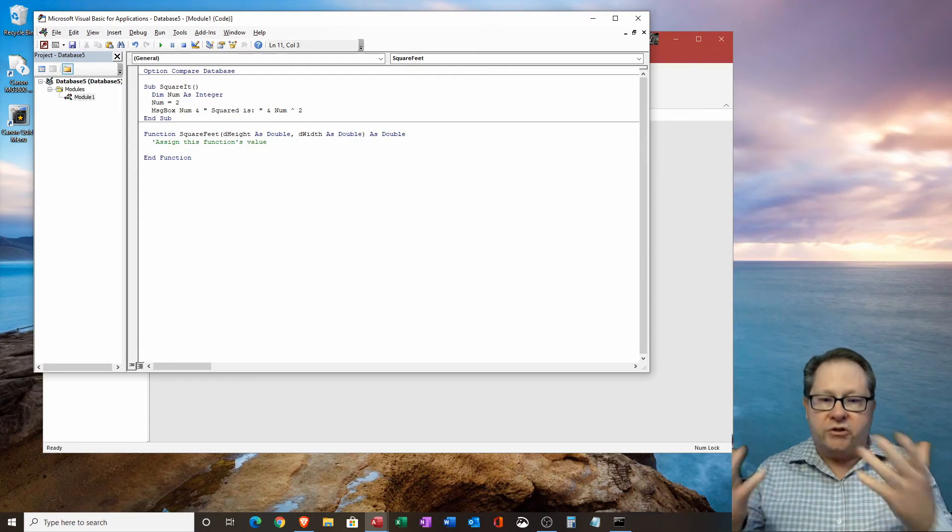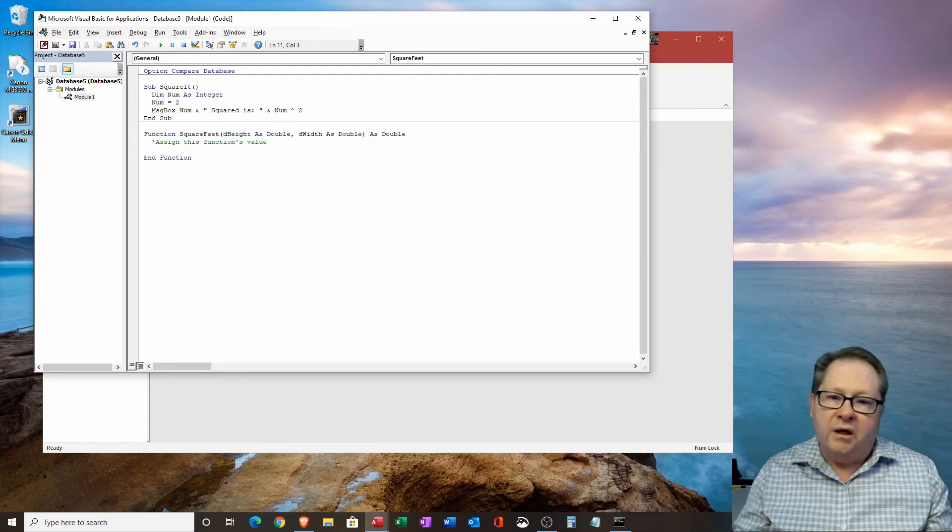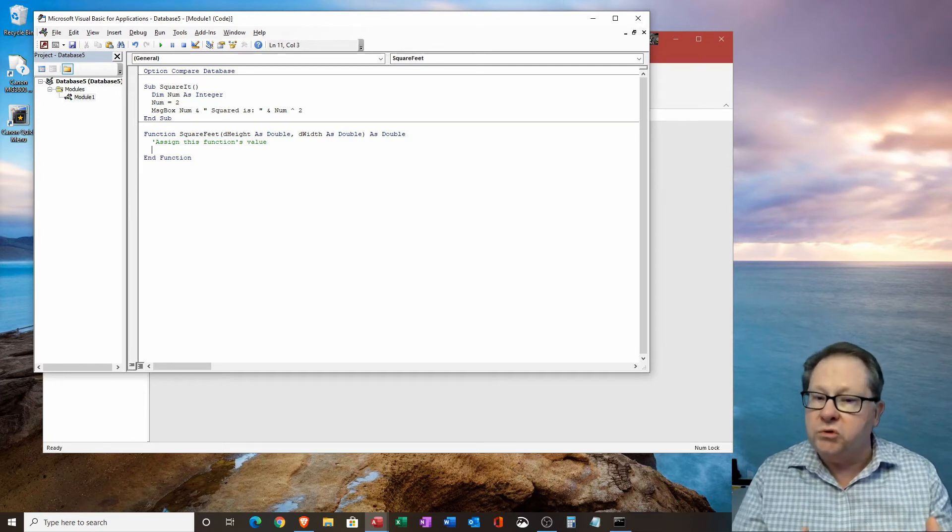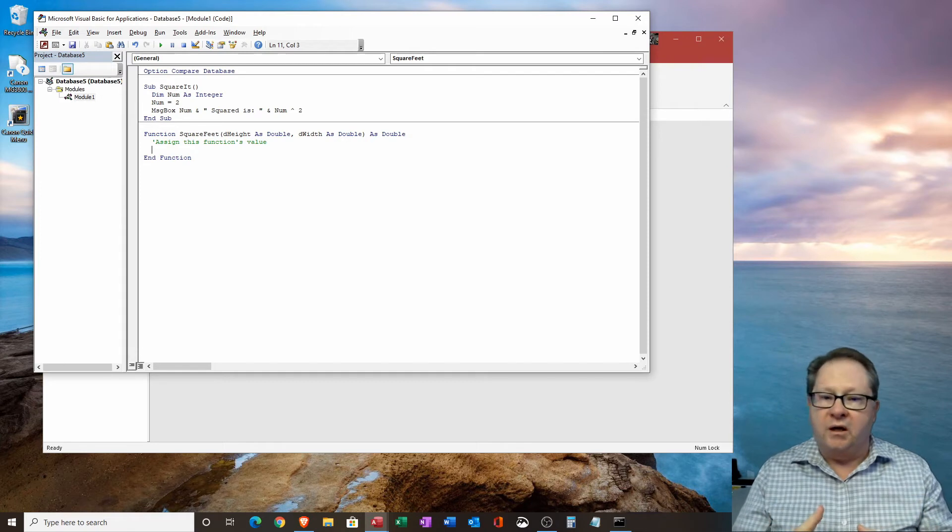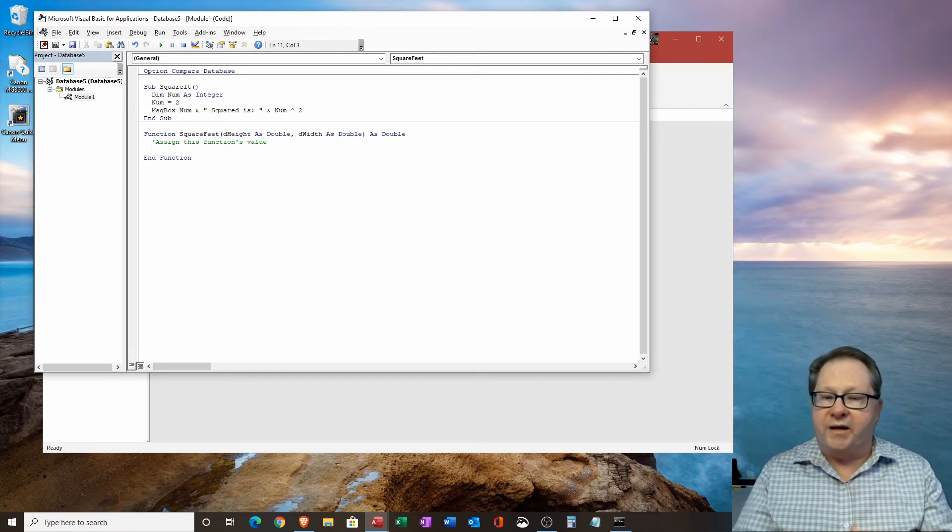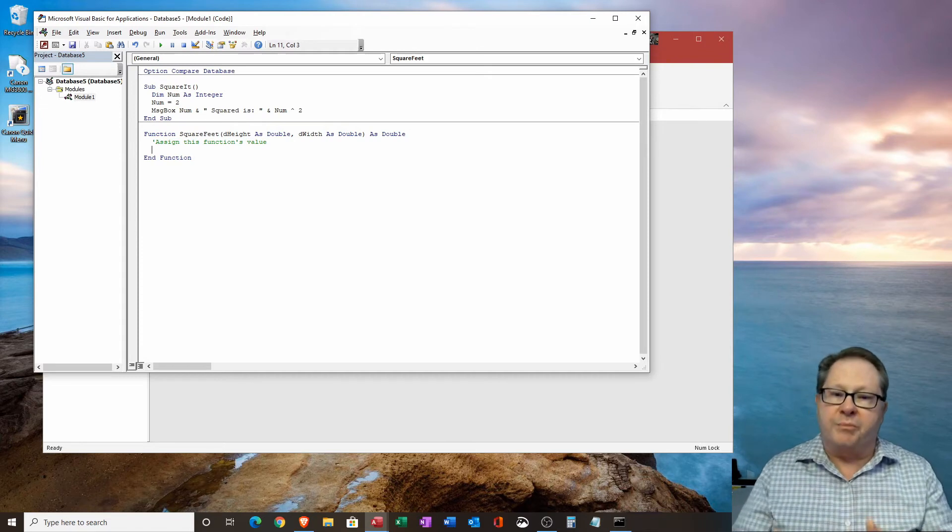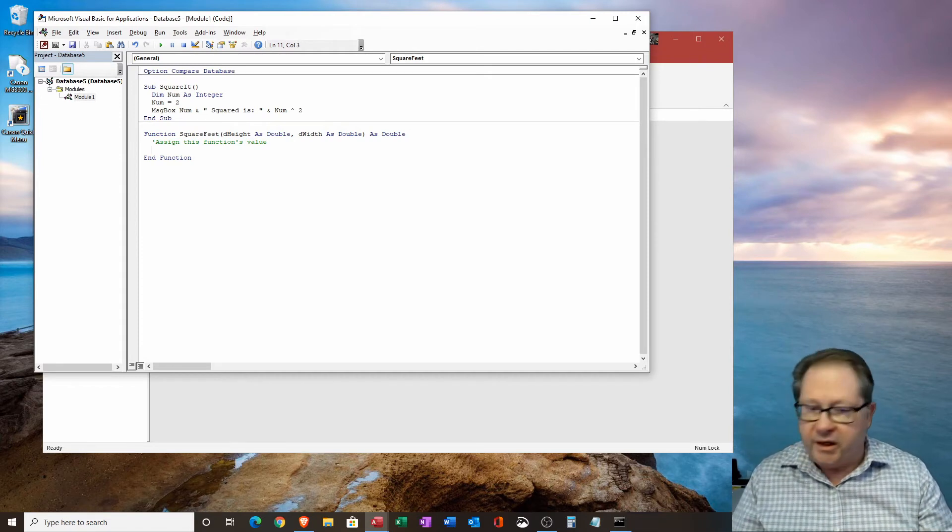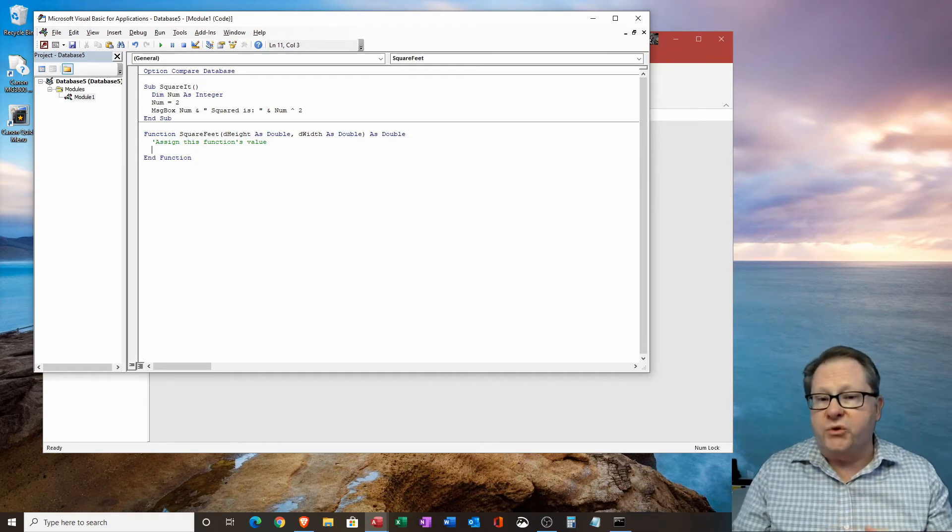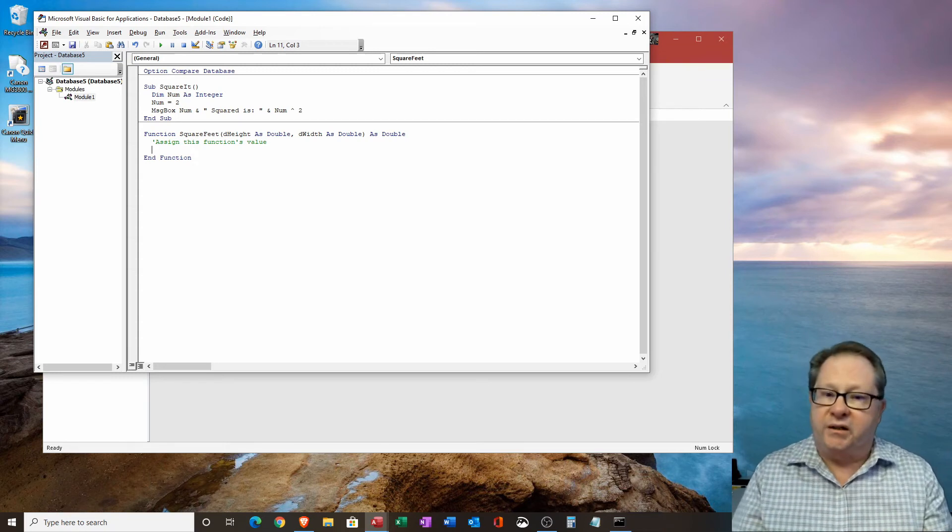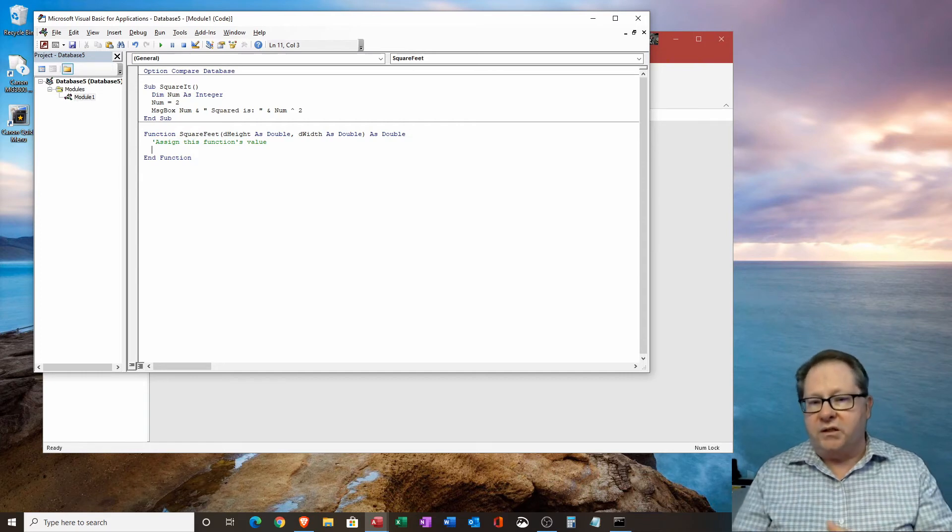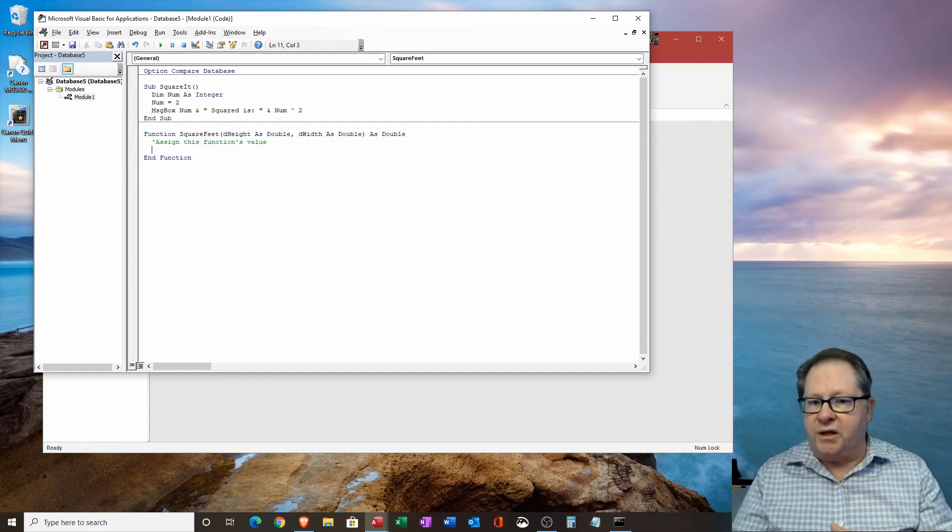And I'm going to say assign this function's value. And notice what I did there. It turns green, which is the standard way it looks when you're putting in a note. And I established it as being a note by just using the apostrophe at the beginning of that. So you know that that is a note because there's an apostrophe and then it's green too. It's not a command. And it tells also tells Microsoft visual basic to ignore it as a command. Don't try to look for a function named assign and variables named this function's value. It's just going to sit there and say, okay, I'm just a label there.